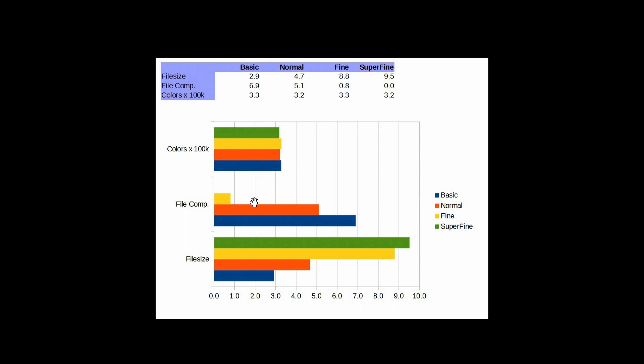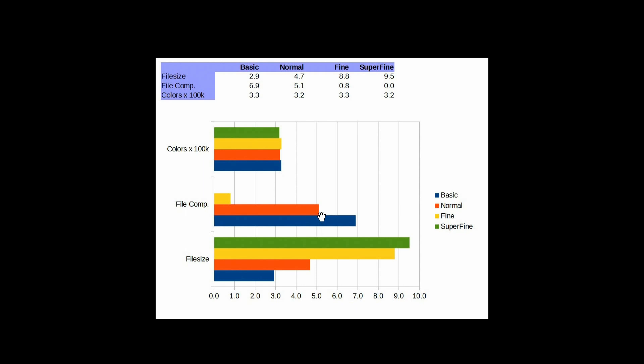And then, the next thing here is the file compression. So, what's not showing here is the superfine because I just made that zero. Because there's no compression going on there outside of normal JPEG, 100% quality. And when we go to fine, there's roughly a 10% compression going on between superfine and fine. And then, when we go to normal, there's about a 50% compression going on between that and superfine.